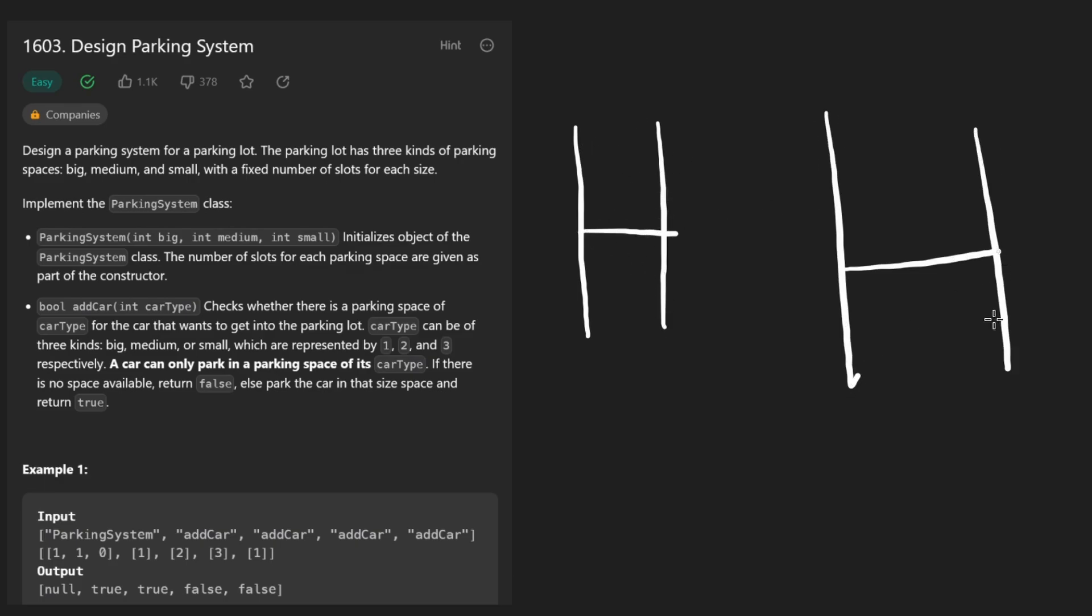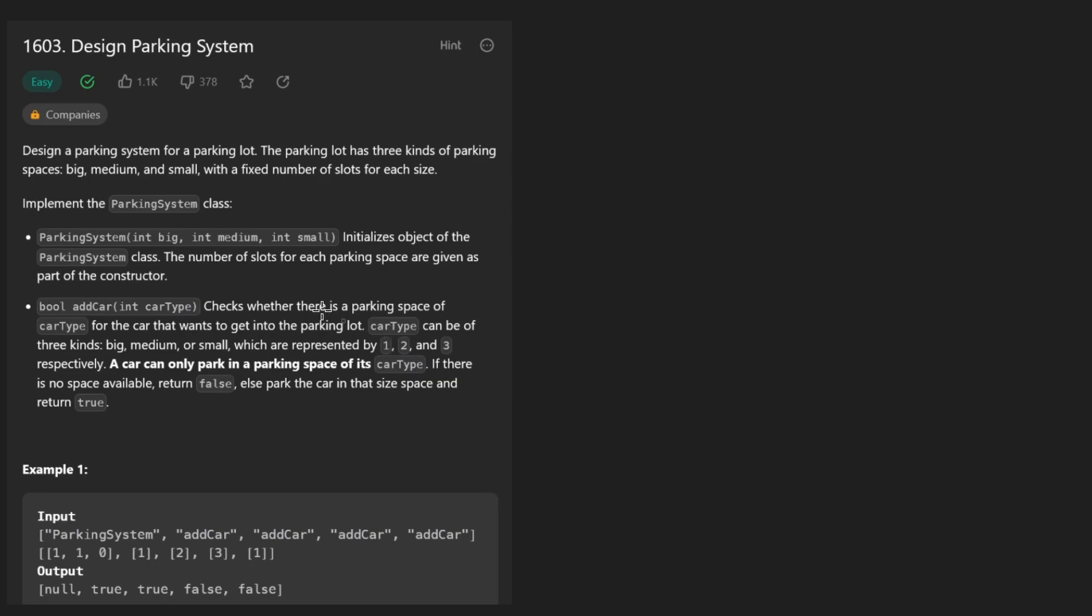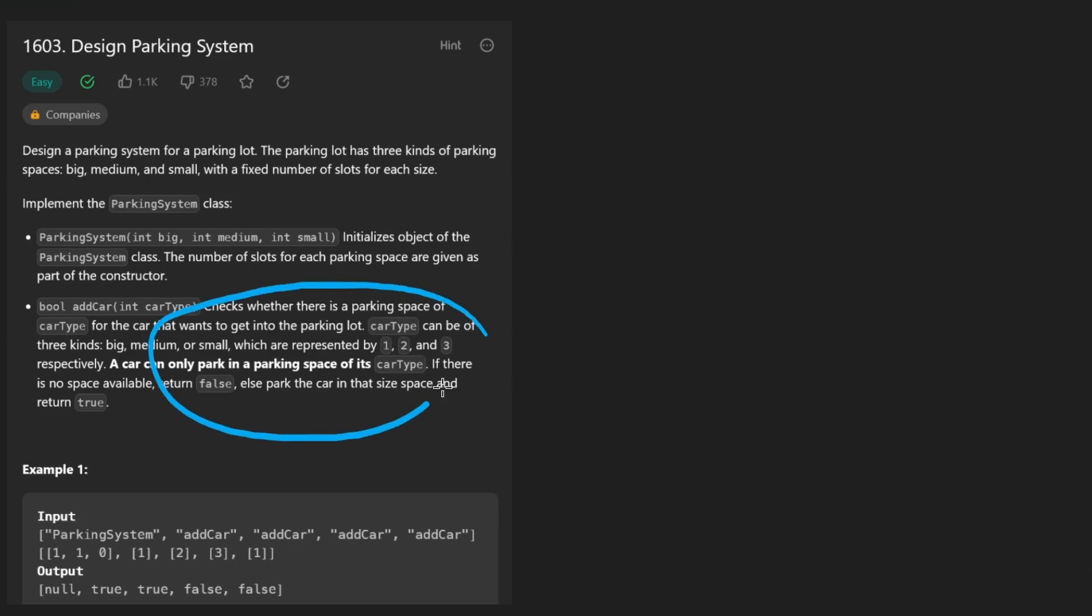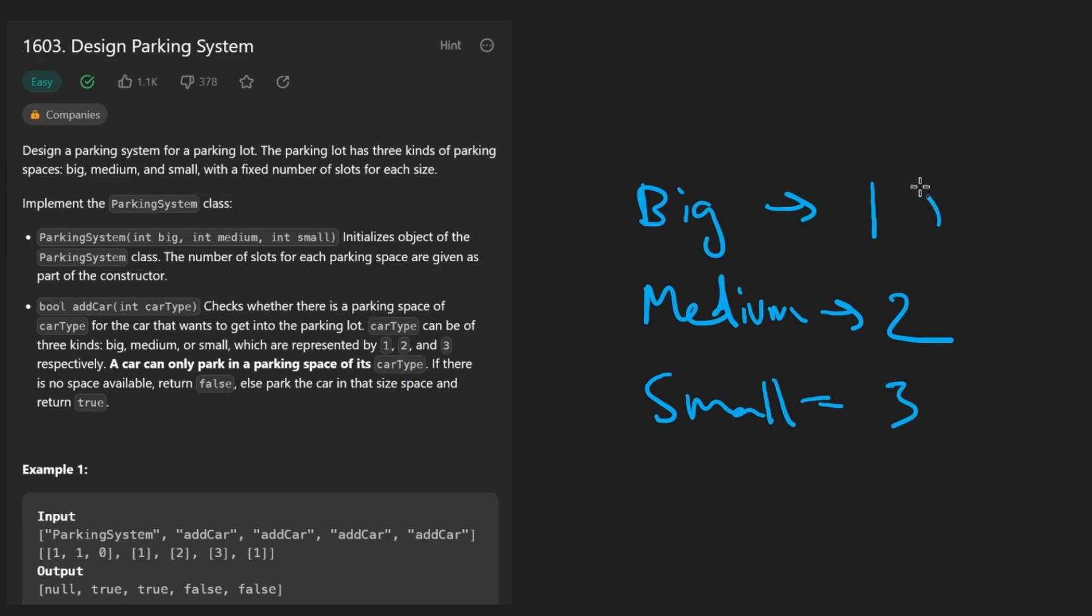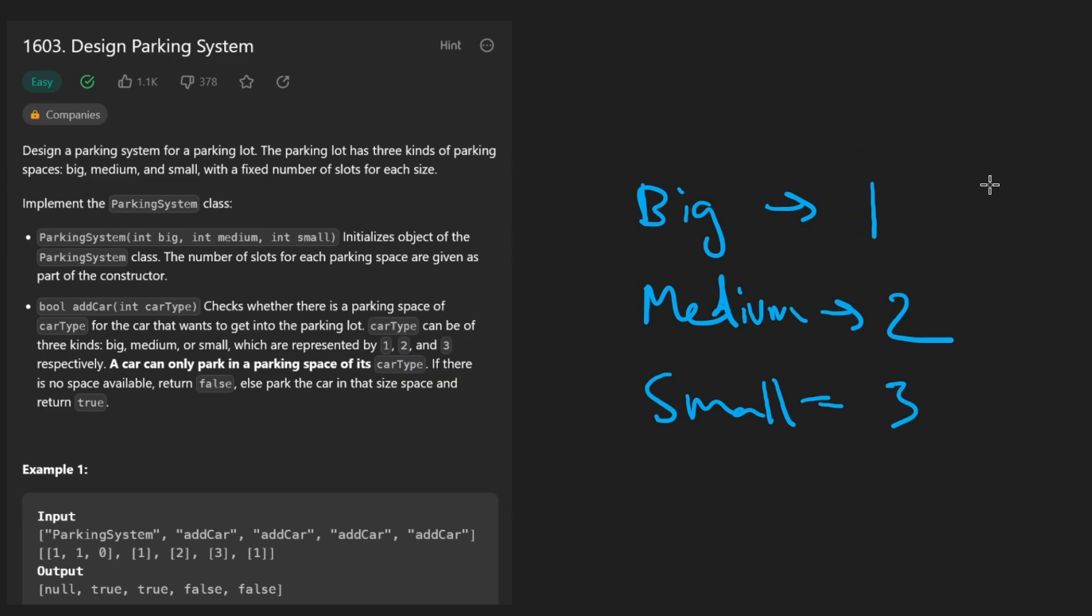In this problem we're just given a number for how many parking spots we have of each type. We're also given car types which in this case a big car is going to map to one, a medium car is going to map to two, and a small car is going to map to three.